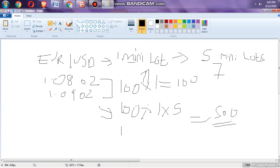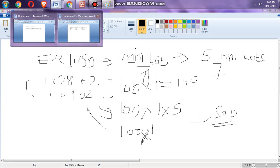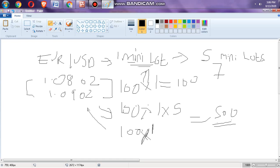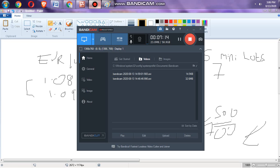If you have seven mini lots: you made 100 pips, the value of a pip on a mini lot is one dollar, and you multiply by seven. You have made $700 on that trade.